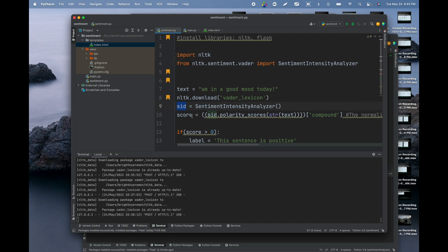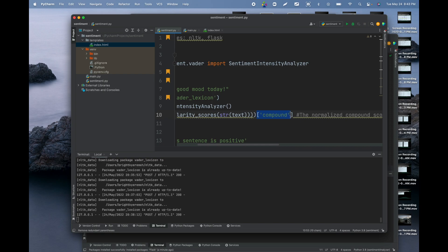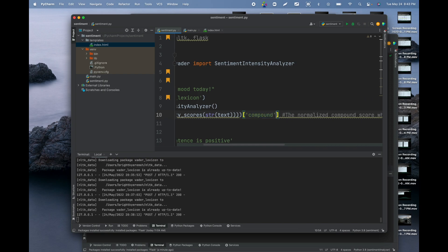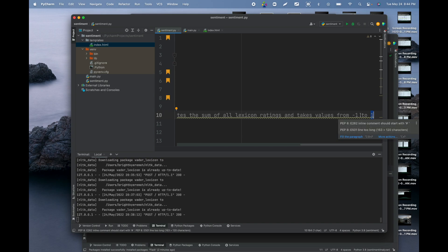Call sid.polarity_scores(), pass in your text, and use the 'compound' key. The compound score calculates the sum of all the lexicon ratings and takes values from -1 to 1, where -1 means the sentiment is negative and +1 means it is positive.